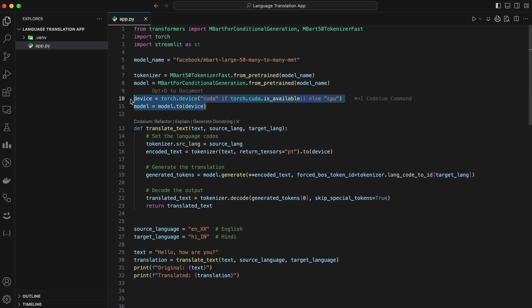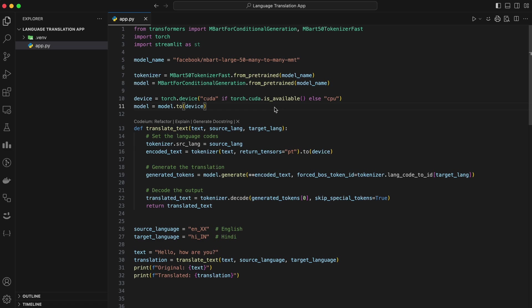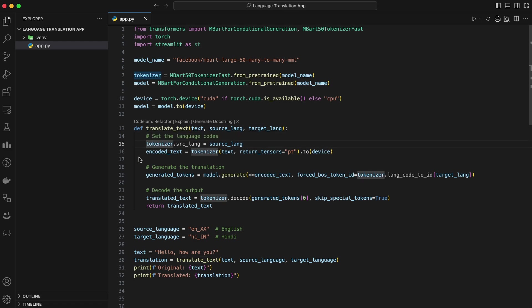If you have a GPU, you can speed up the translation significantly. Simply move the model and inputs to the GPU with this line of code. Now let's write a function to perform the translation. Before we can translate text, we need to pre-process it. The tokenizer helps us do this by encoding the text and adding the necessary format for the model. Here's the function to handle the translation.